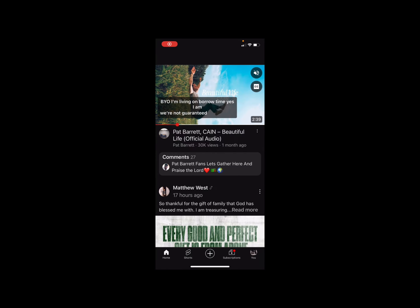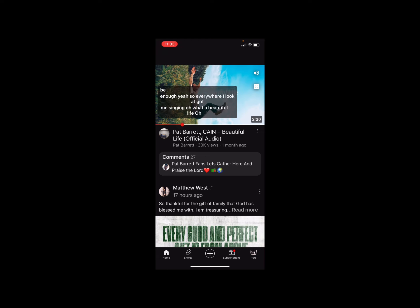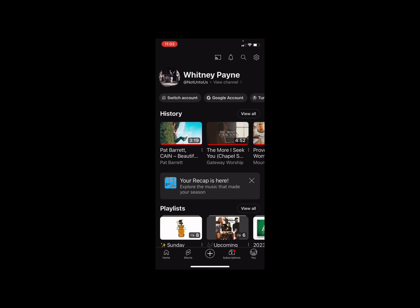Welcome to my channel. Today we're going to learn how to create, access, and view YouTube playlists. Before we start, let's look at the very bottom of the screen — there's a little circular icon that says 'You,' right after Home, Shortcuts, and Subscriptions. We're going to click on that.